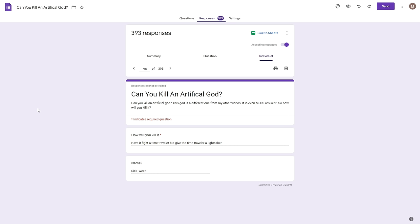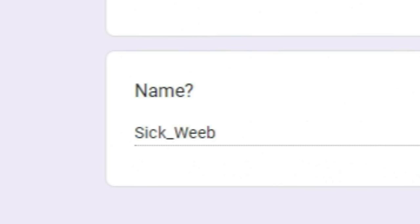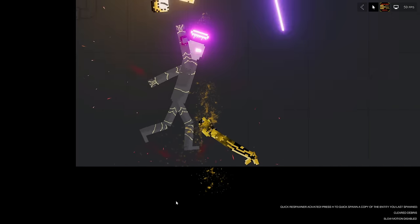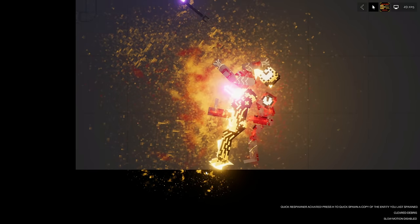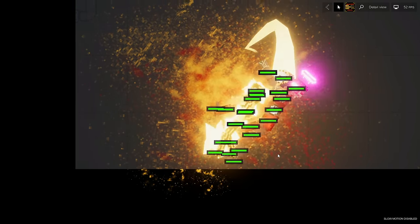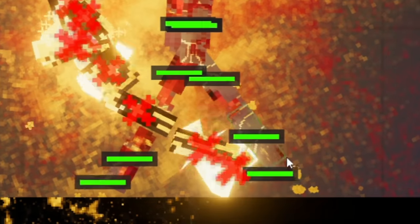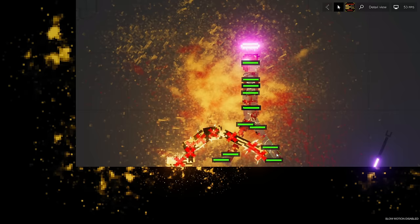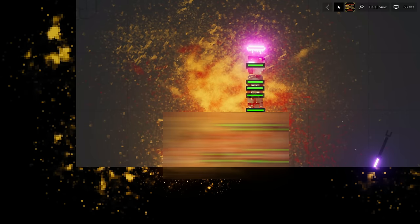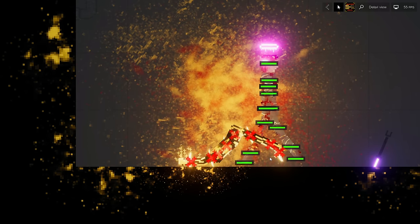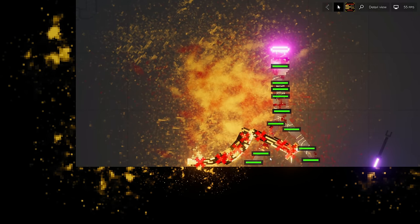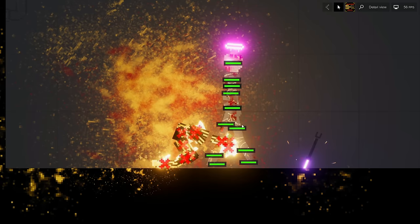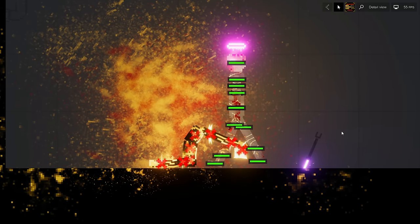98, how will you kill it? Have a fight with a time traveler but give the time traveler a lightsaber, name sick weed. All right good luck. Oh my god, oh my god, what is going on? The time traveler is actually dead! Whoa, I feel like I should censor this. What is going on right now? He killed the time traveler! Oh my god that was brutal, unbelievable. And this dude took no damage whatsoever. All right, well that failed.